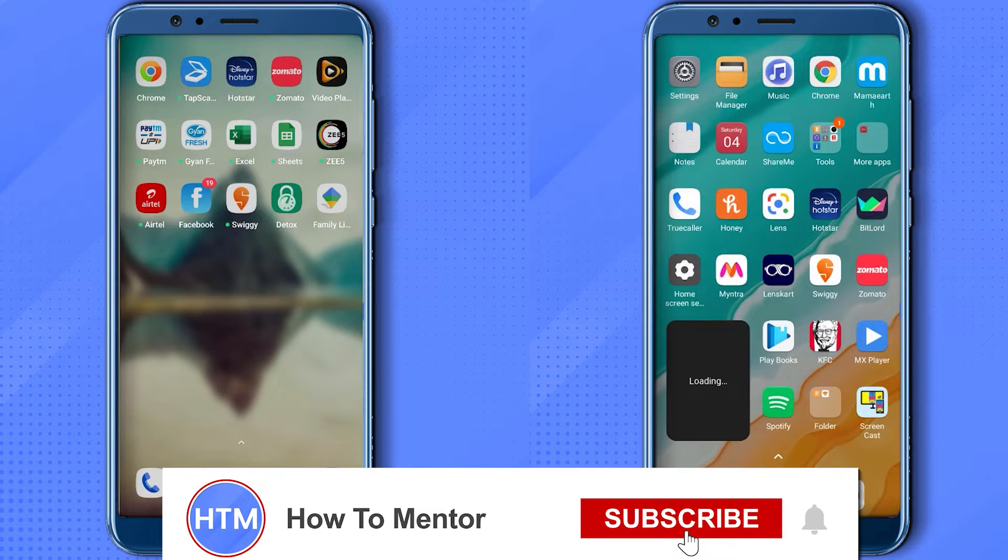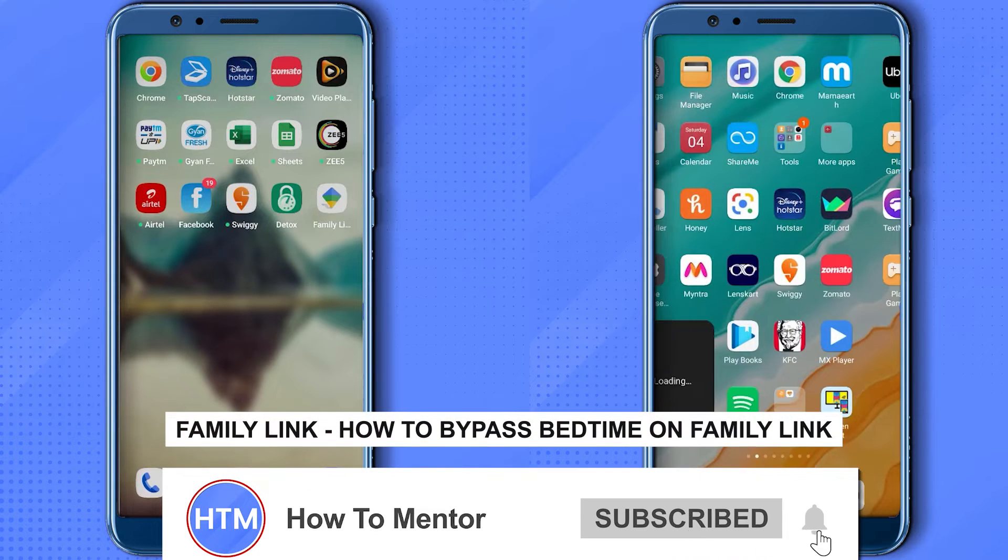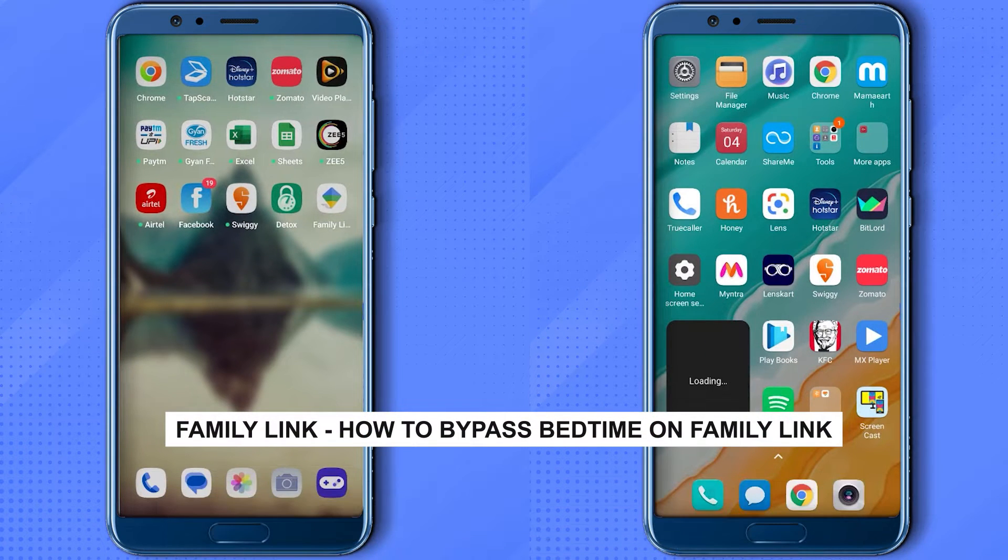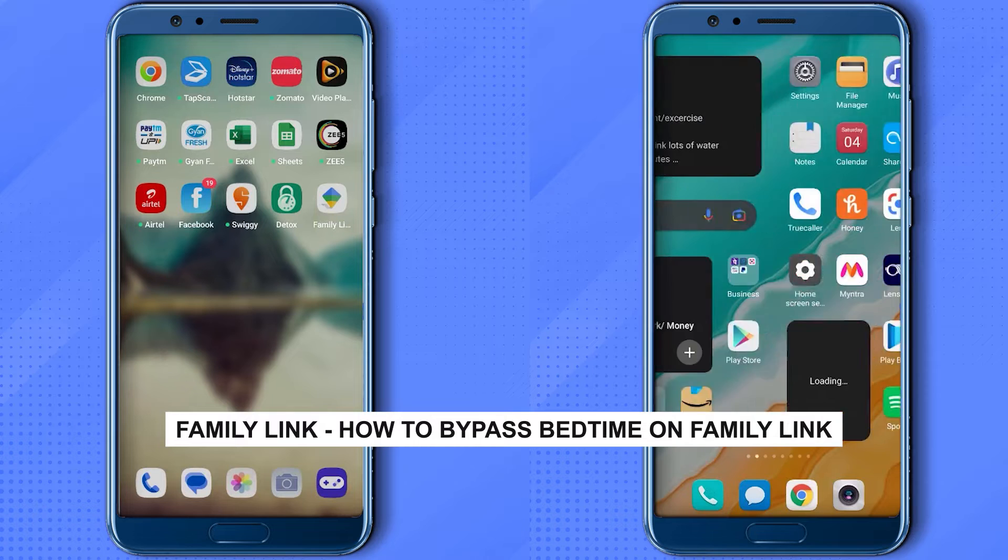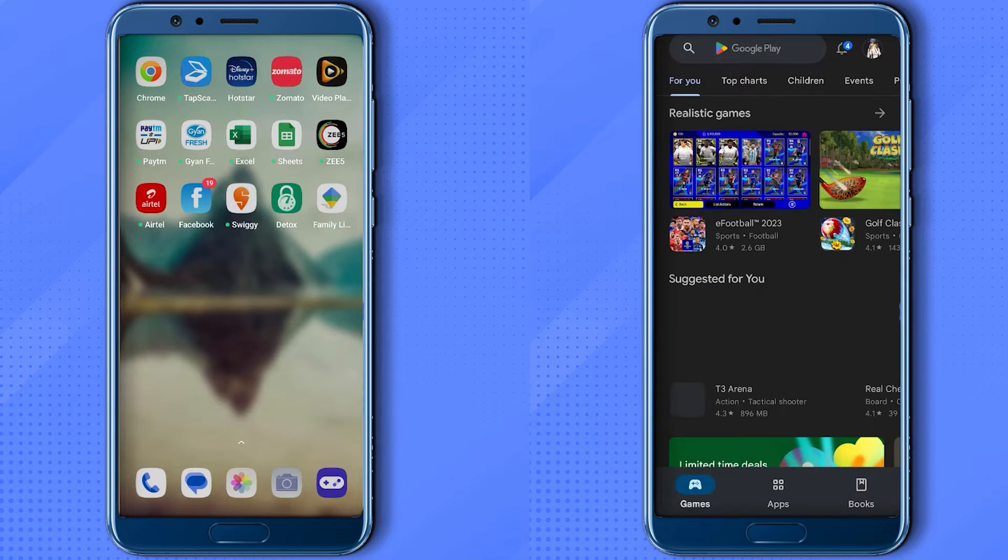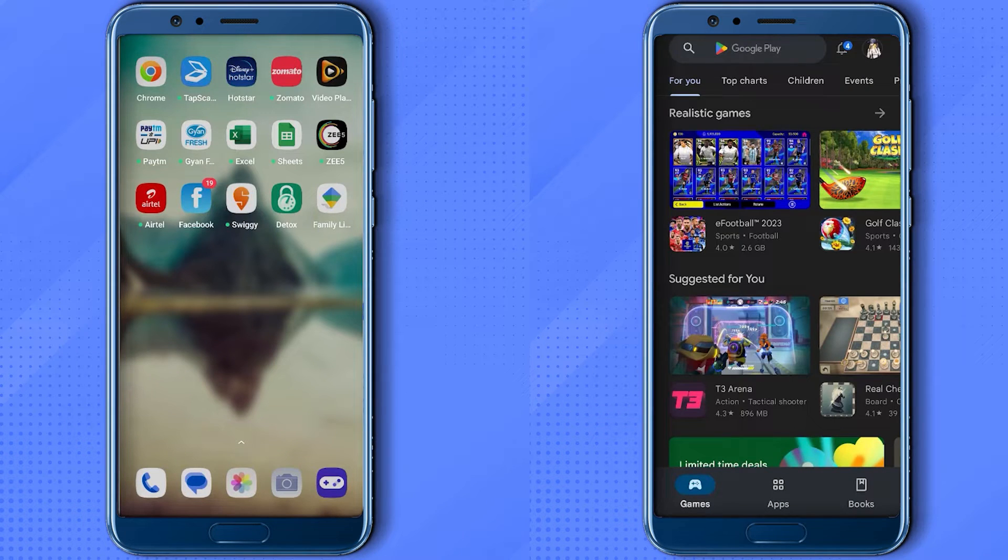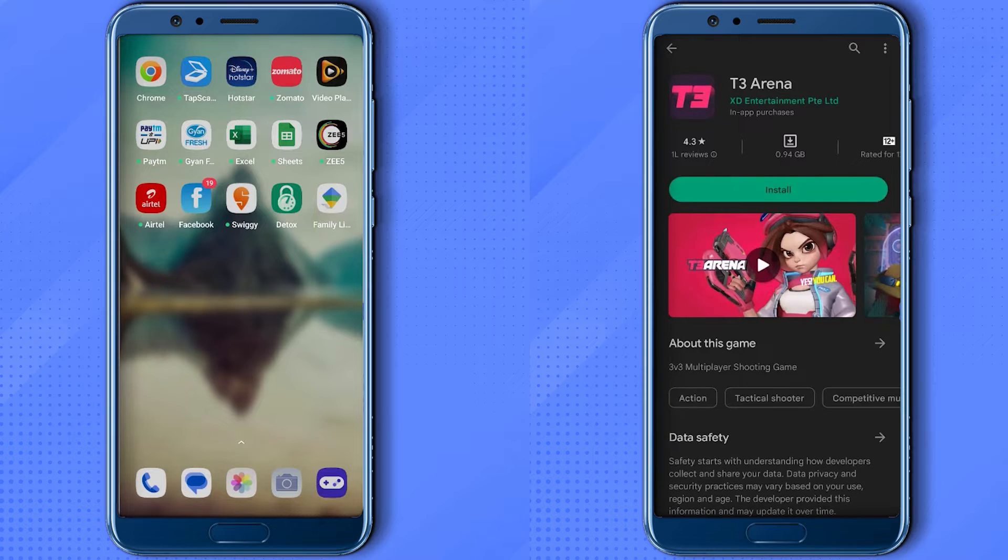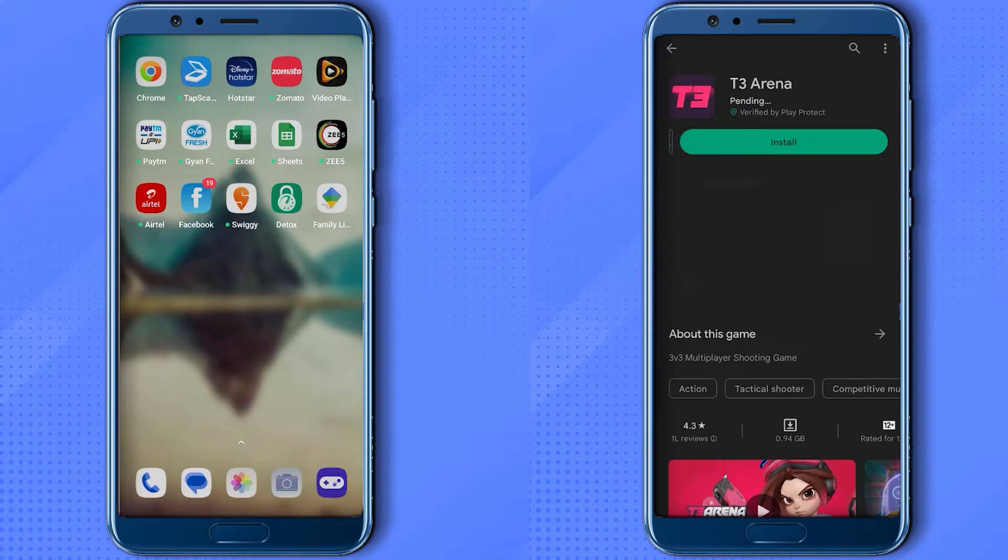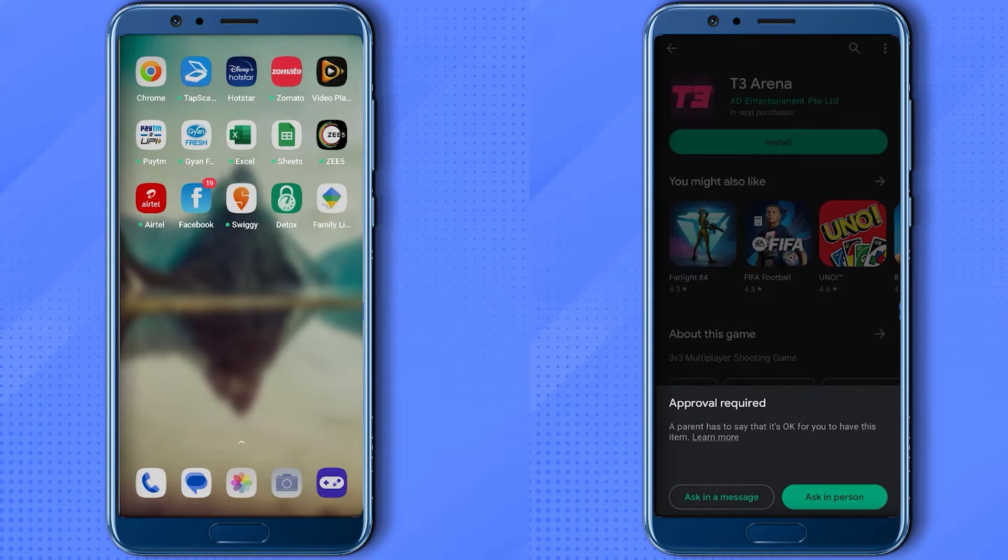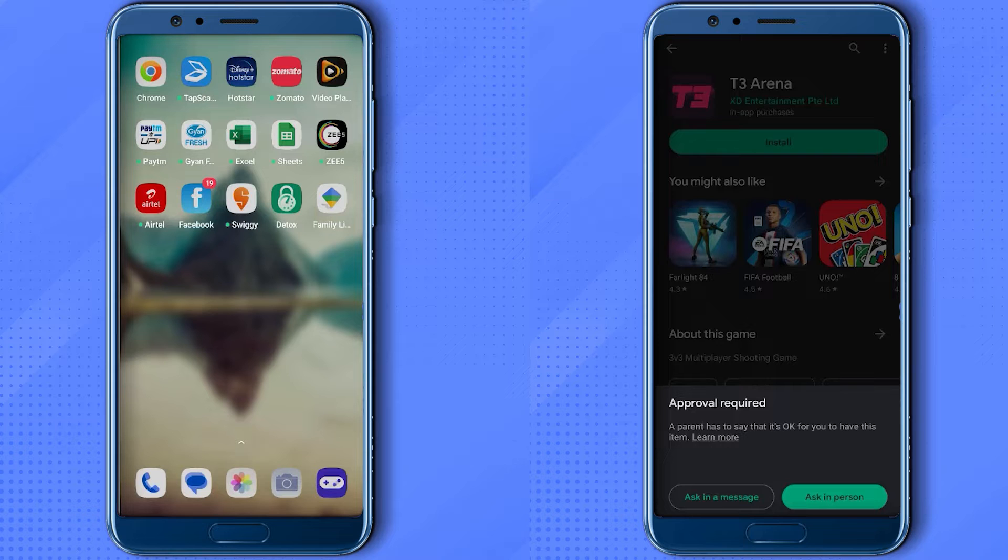Hello guys and welcome back to my channel. Today I'm going to show you how you can bypass bedtime on Family Link. So as you can see, if I try to download any application on my phone, let's say this one, and when I press install, it will ask for approval from my parents.